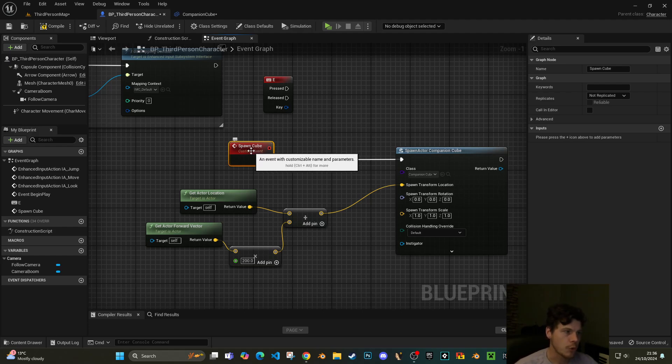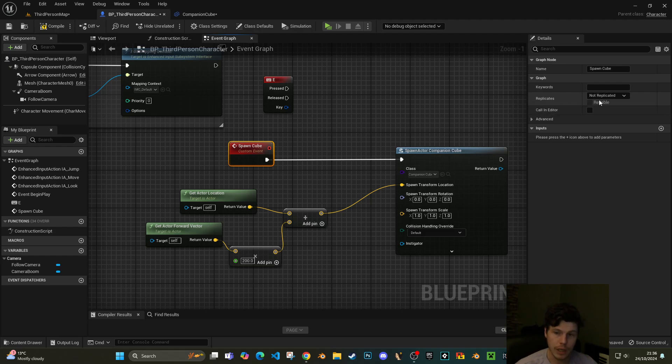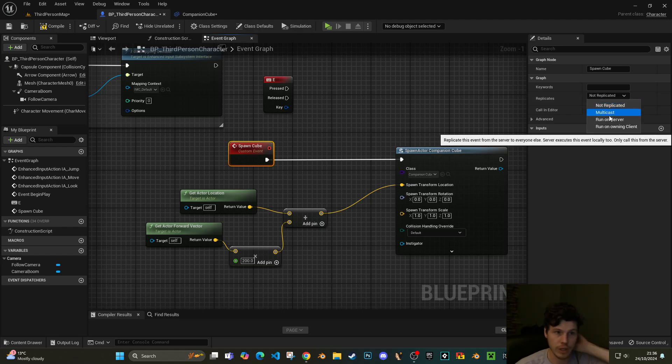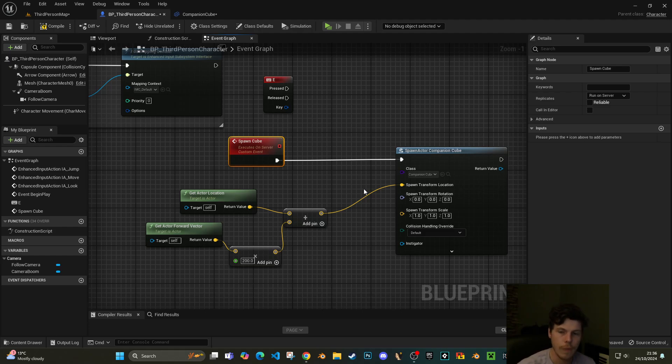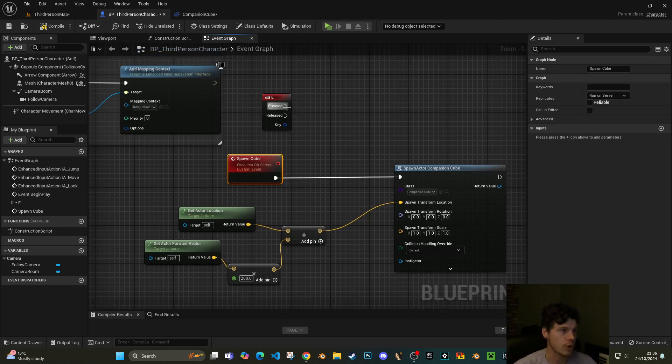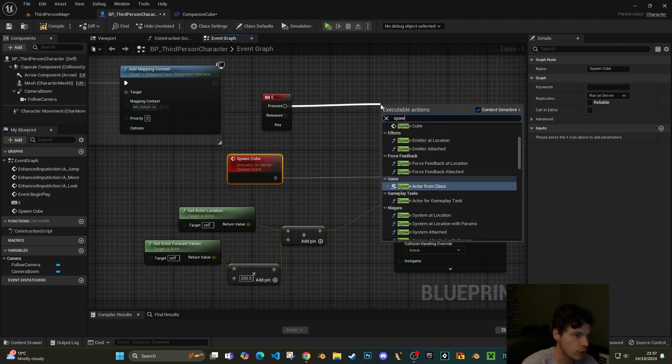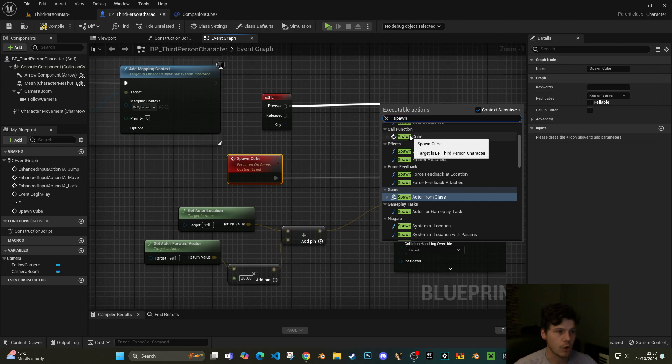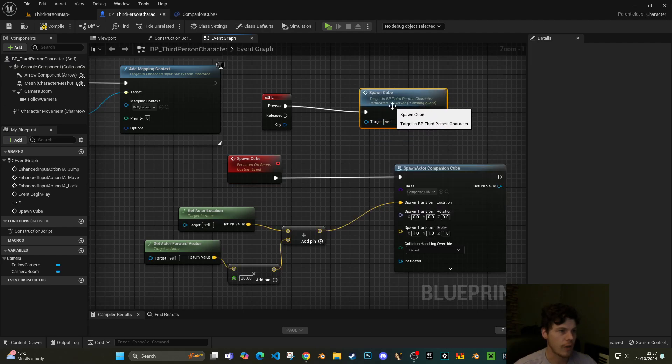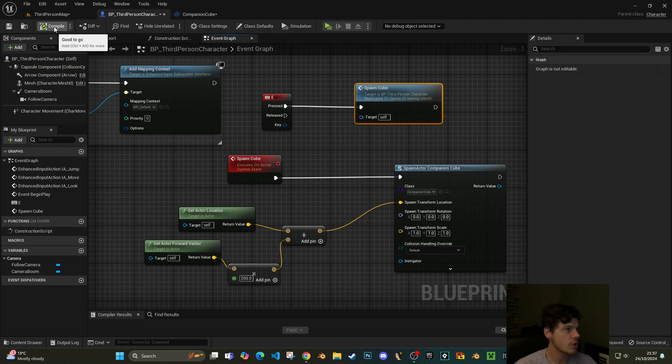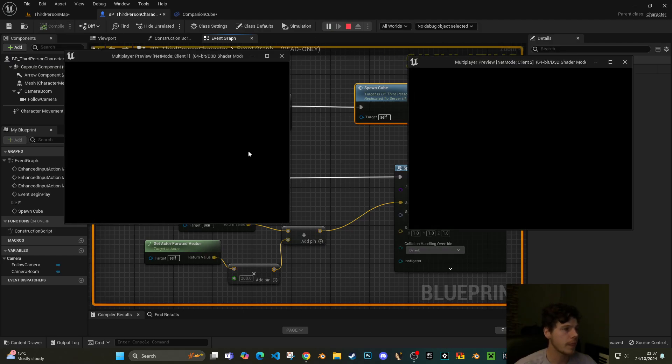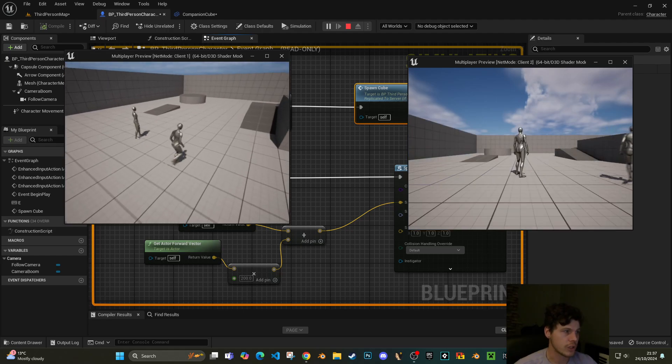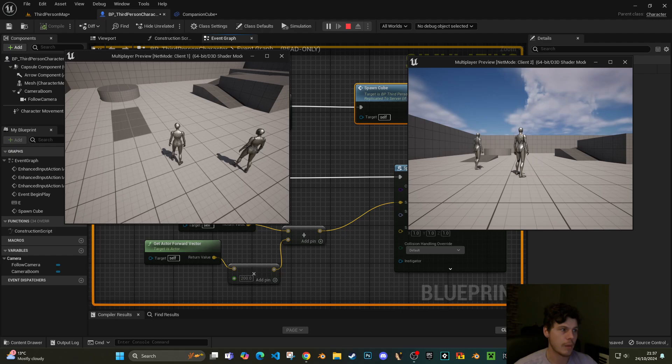However, with the spawn cube event highlighted like this, over in the top right you'll see in your details panel 'replicates,' and at the moment it's not set to replicate. If we click on that we can say run this on the server. So effectively what's going to happen here is when we run this node, our character is still going to create the cube but the actual request will come from the server, so the server is aware that a cube has been placed in the world. What we need to do now is call this spawn cube. So when I press E, I'm going to do spawn cube, and here it is, the call function. You'll notice now it says this action is replicated to the server.